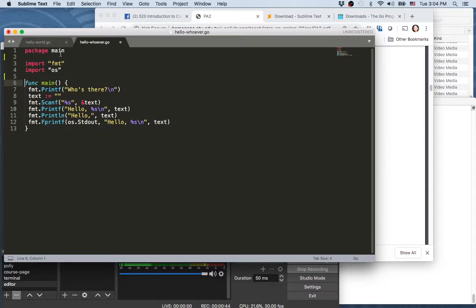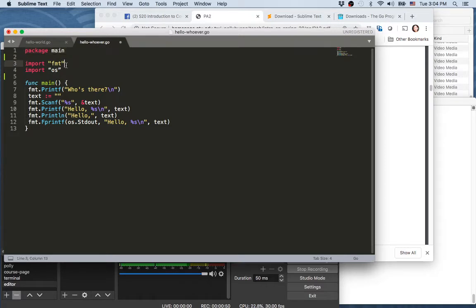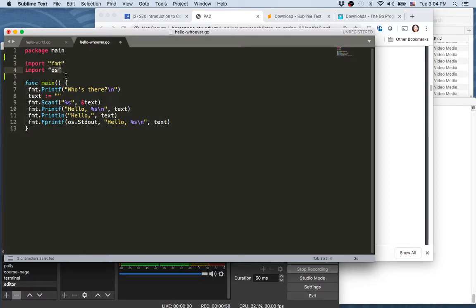Okay, so package main—always the first line, including the most basic minimum package. And import there imports the FMT additional package and the OS additional package.